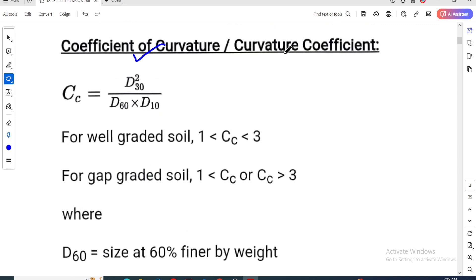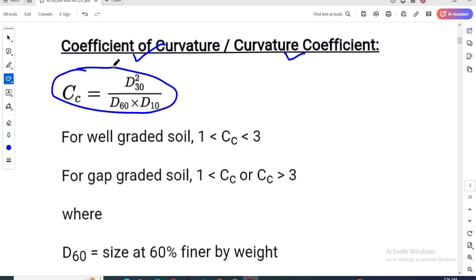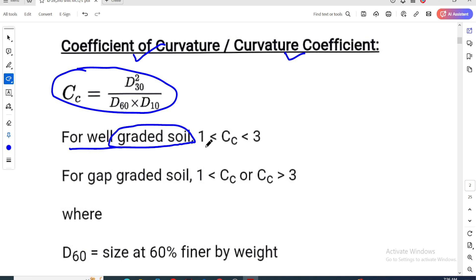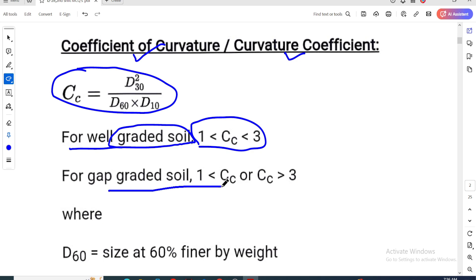The coefficient of curvature, also known as the curvature coefficient, formula is D30² divided by (D60 times D10). For well-graded soil, the coefficient of curvature is between 1 and 3. For gap-graded soil, Cc is greater than 3.